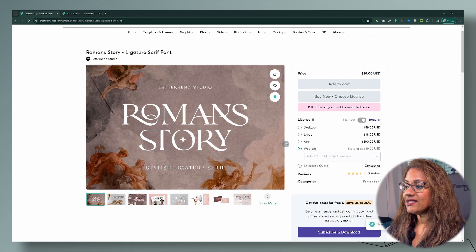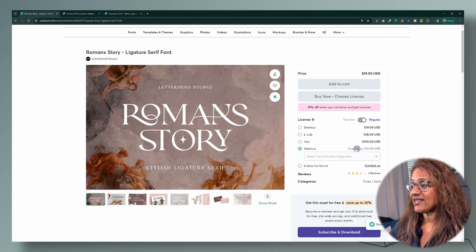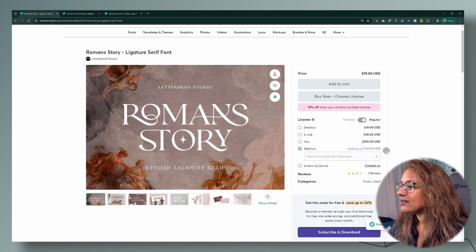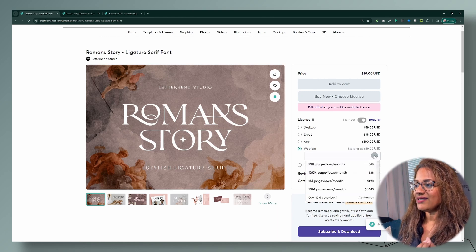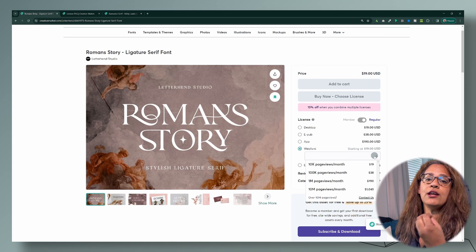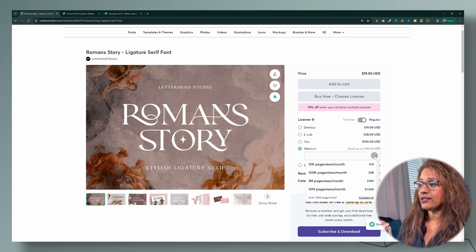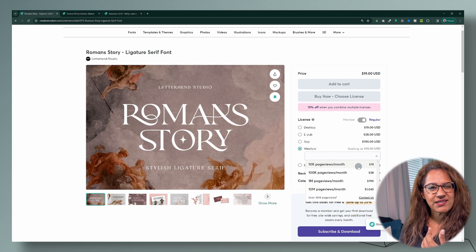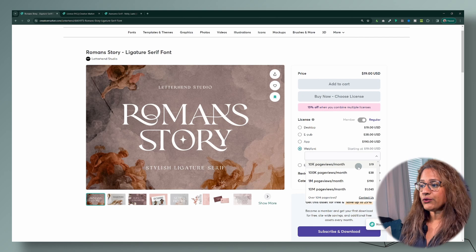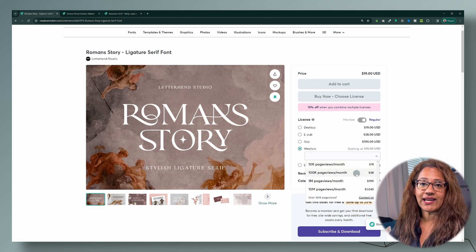Not all licenses are available for all fonts. So for the web font, when you click here it says starting at $19. The reason for that is because the web font license is based on your page views. So if you're just starting out, you can purchase the $10K a month license. And as your business grows and you start to get more page views, then you can come back and purchase the next tier license.